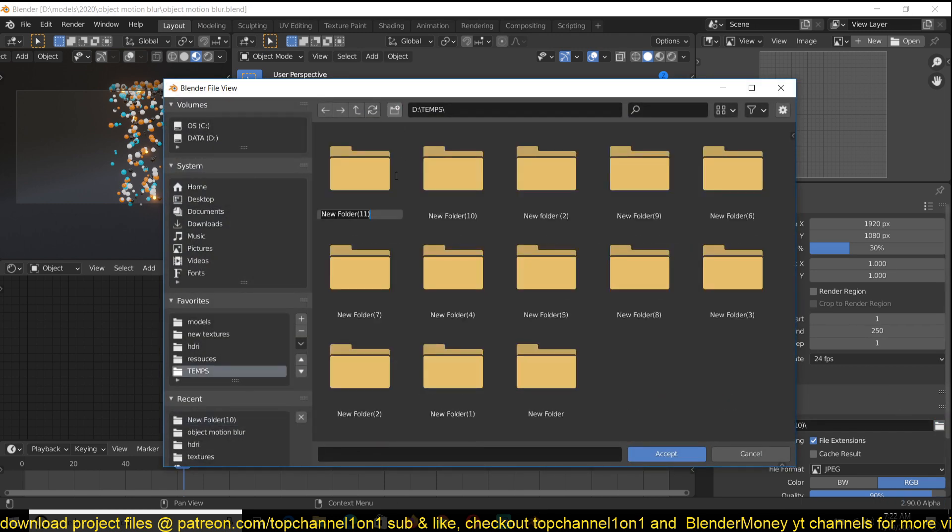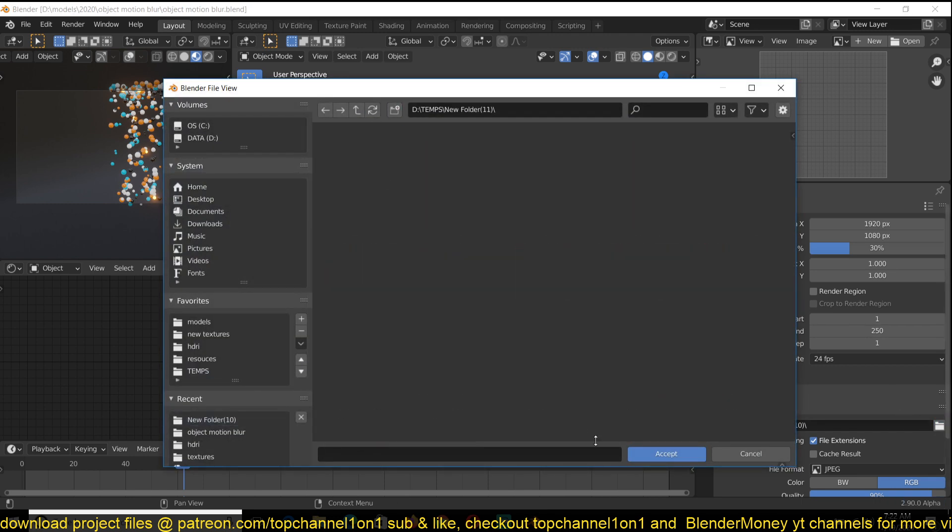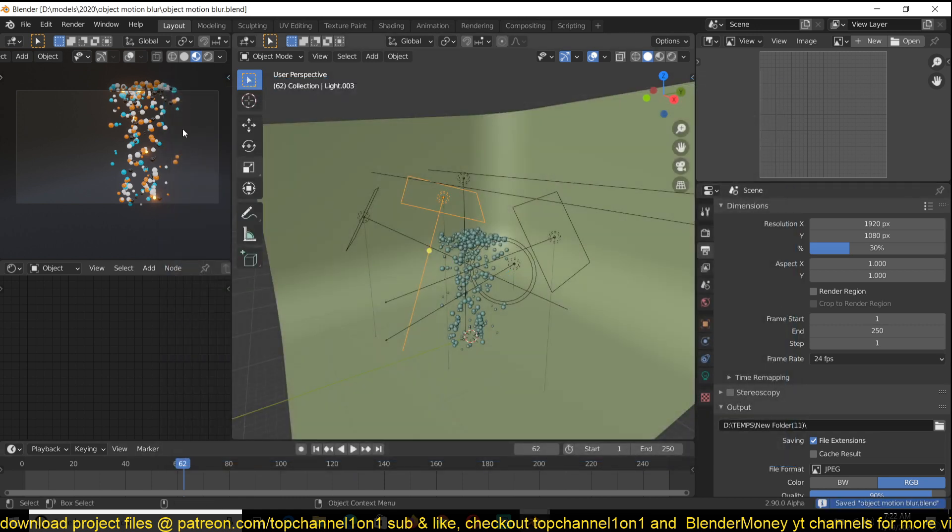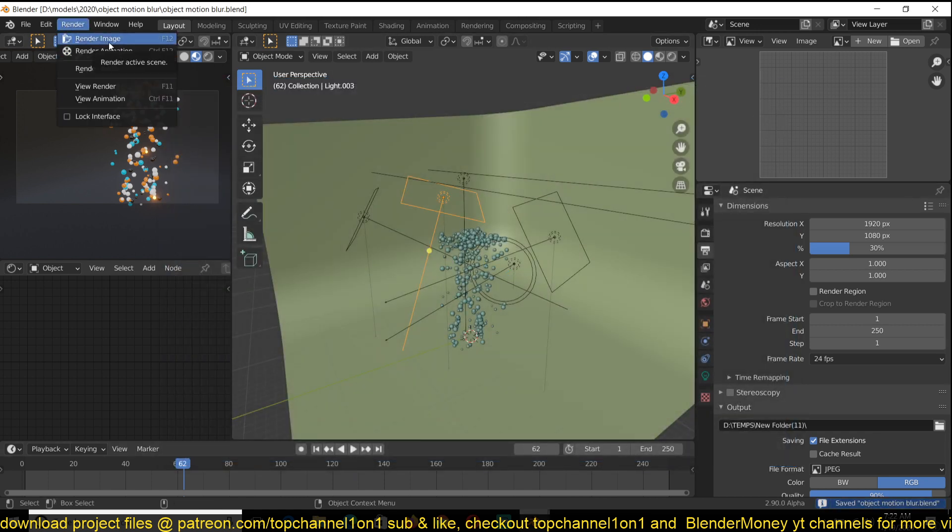If you're using, of course, cycles is cycles. You can't really do much. Let me just show you here.